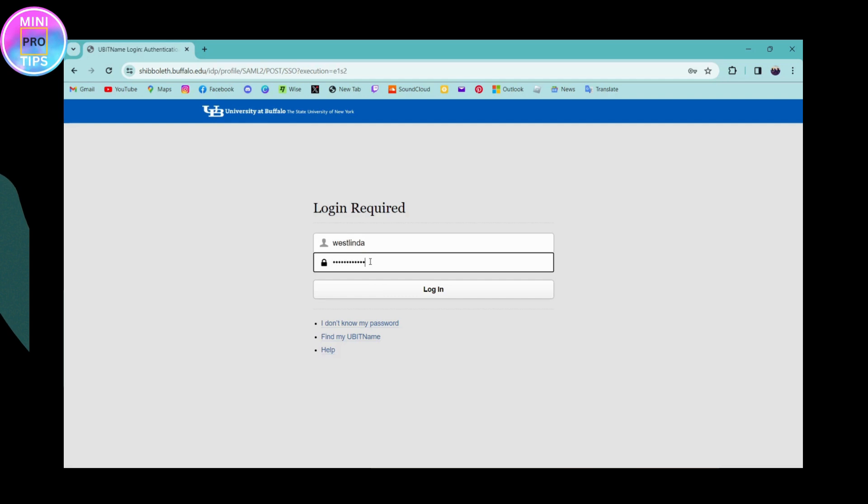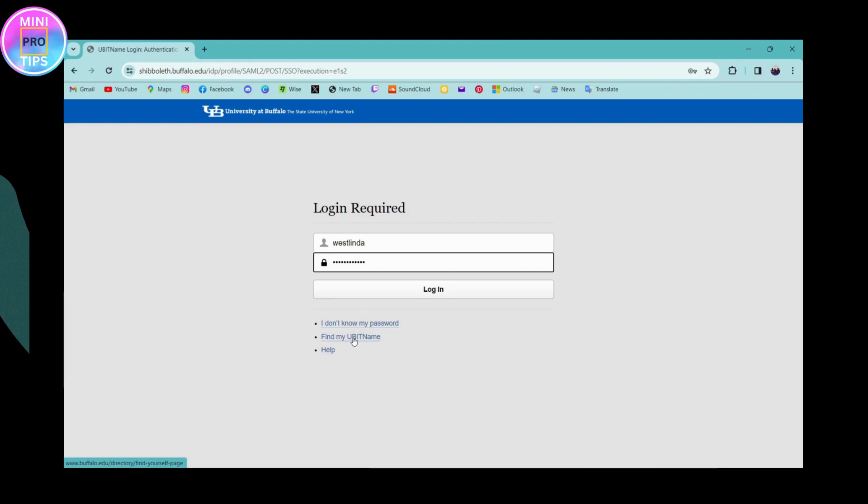If you don't remember your password, then you can go for I don't know my password so that you can reset or recover your password. Or you can also go for find my UB IT name if you forgot your username.